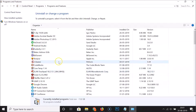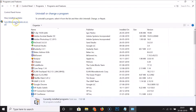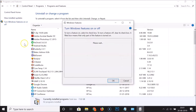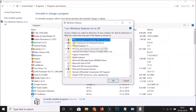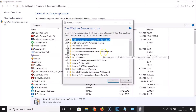Here we have the Programs and Features window opened. After that, you have to click on Turn Windows Features On or Off, and you can see that the window is now opened.